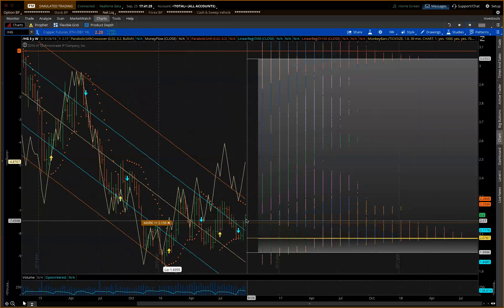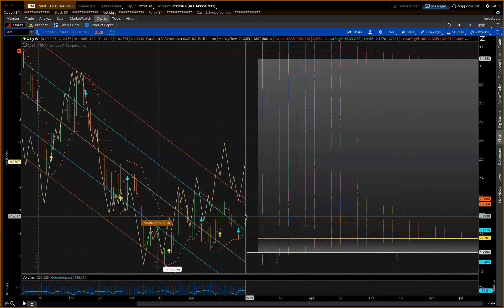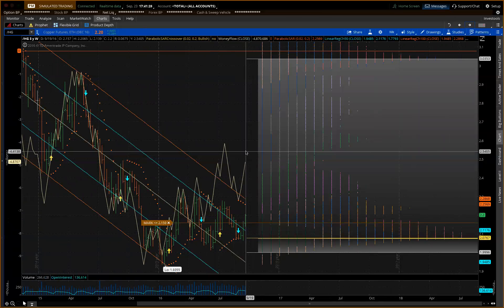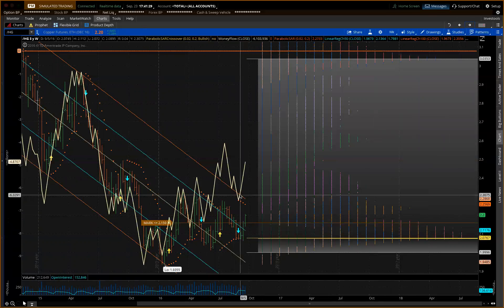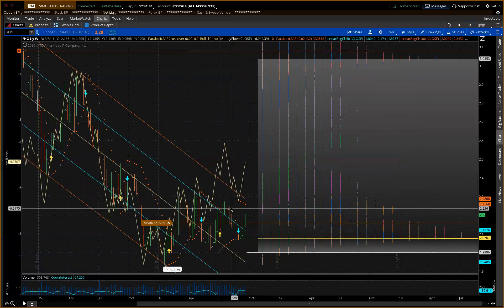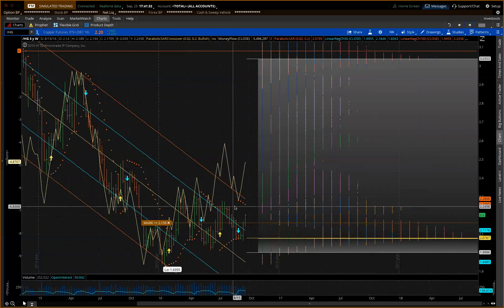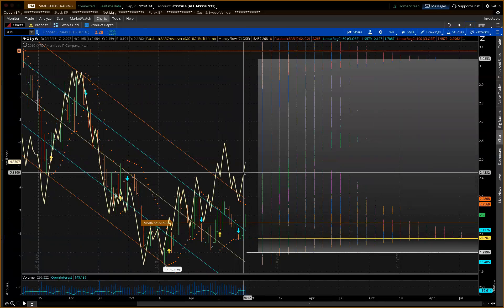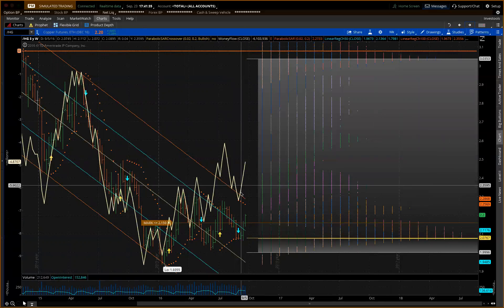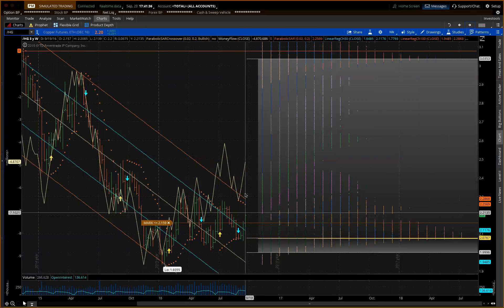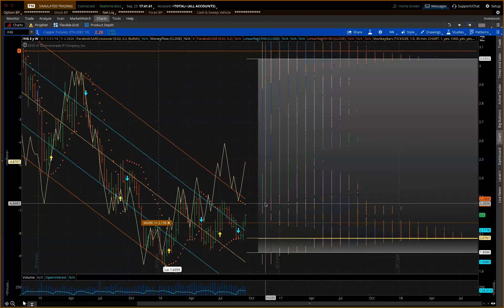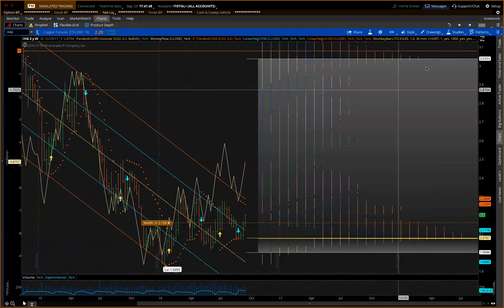Copper holding itself together here pretty good. Basically, I just think it'll pause again up in here and stall. Money flow is moving pretty quickly for the price here. I haven't seen the commitment of traders, so I don't know how badly the funds and the little guy might be short. I'll have to take a look at that for you.